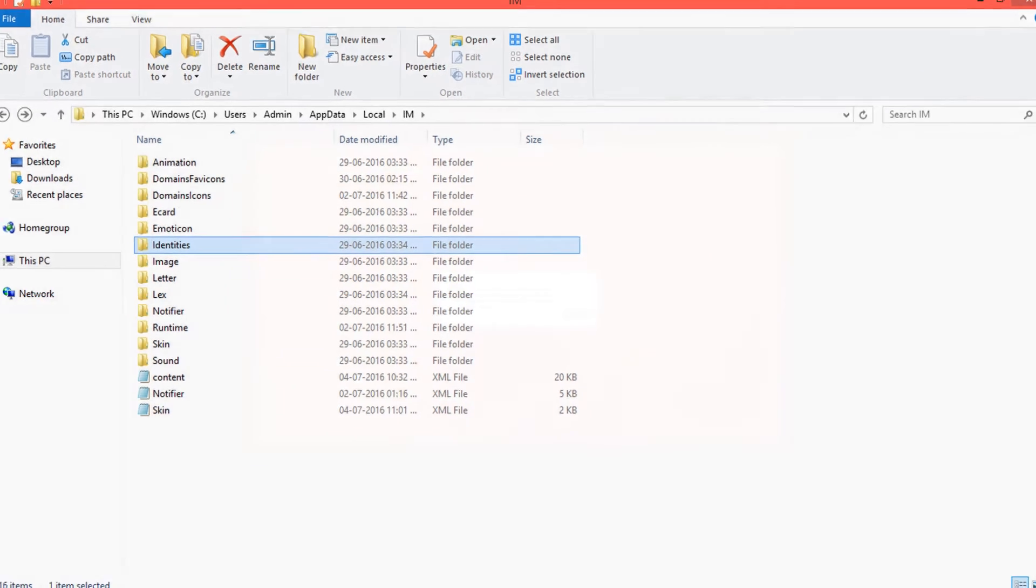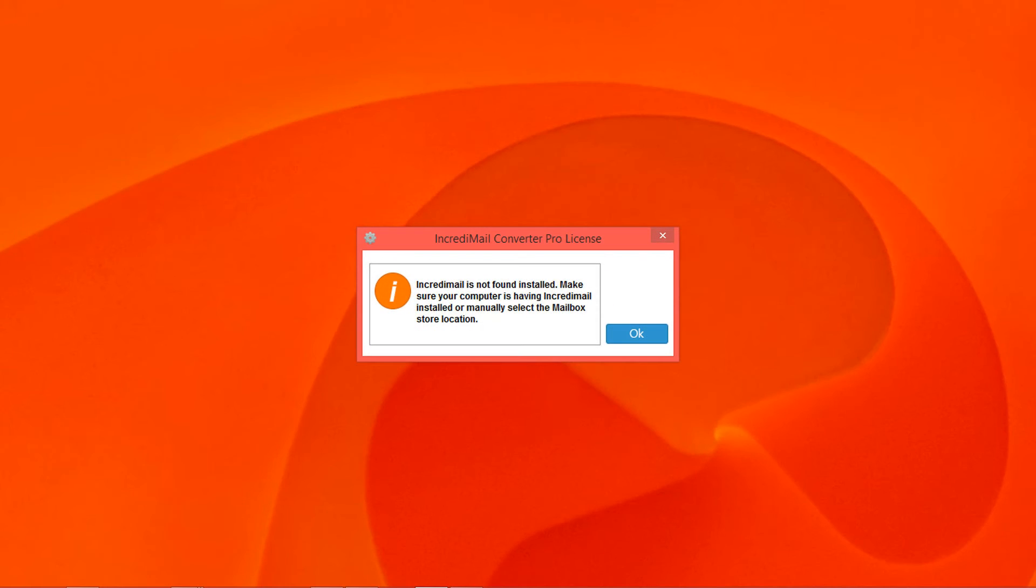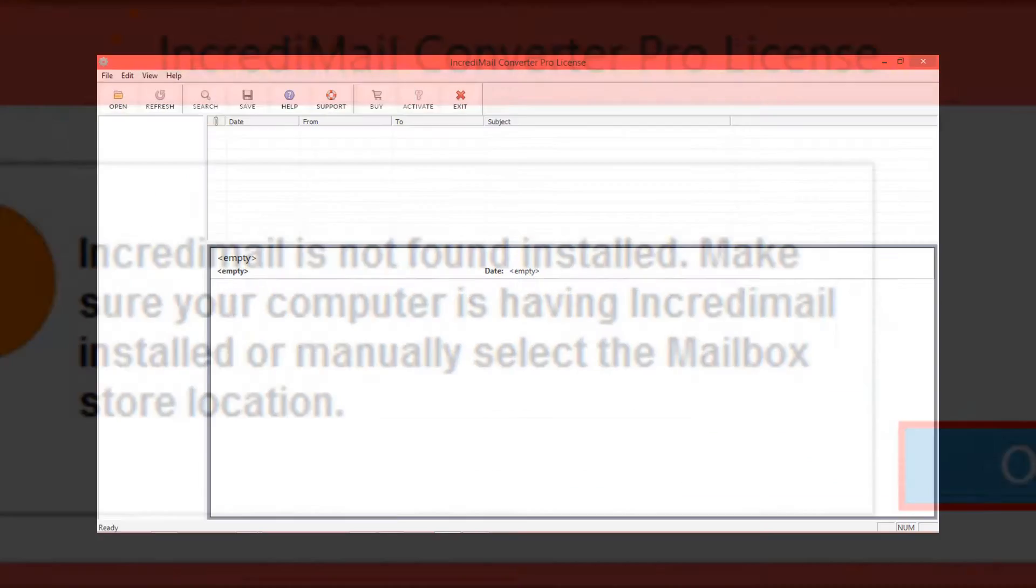Now running Incredimail converter. If you don't have Incredimail application installed in your system, then you have to browse Incredimail data manually. Click on OK to continue.